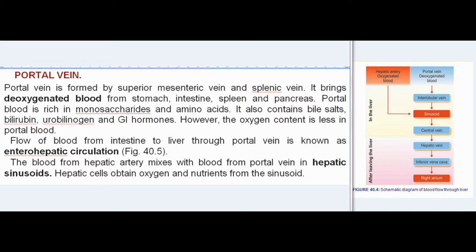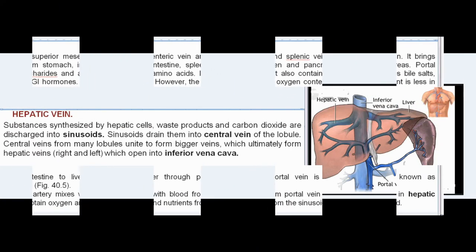Flow of blood from the intestine to the liver through the portal vein is known as enterohepatic circulation. The blood from the hepatic artery mixes with blood from the portal vein in hepatic sinusoids. Hepatic cells obtain oxygen and nutrients from the sinusoid.